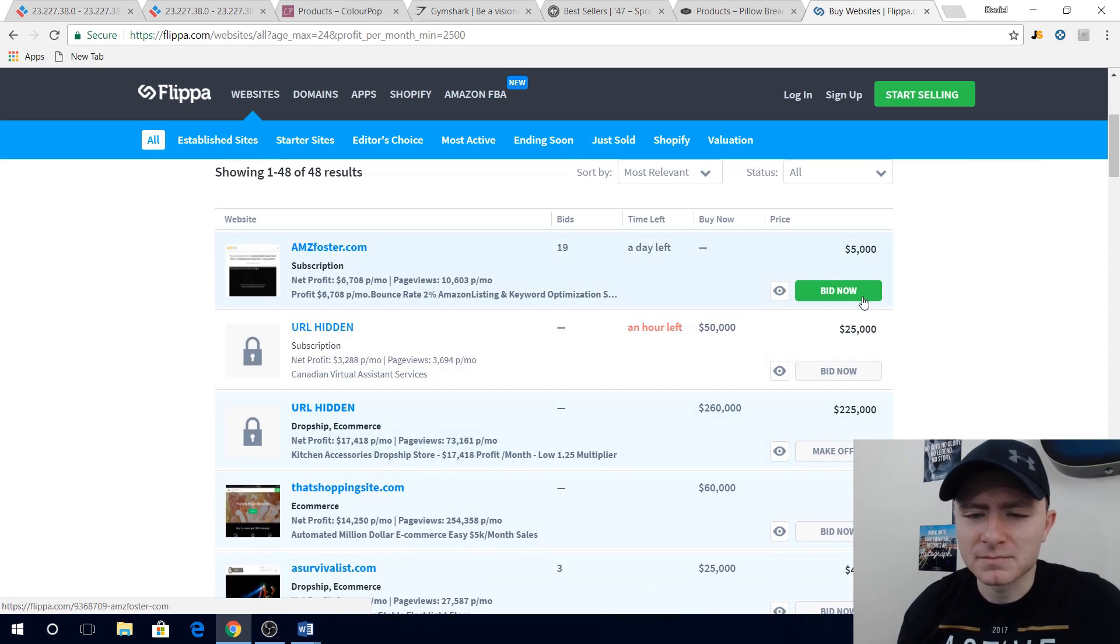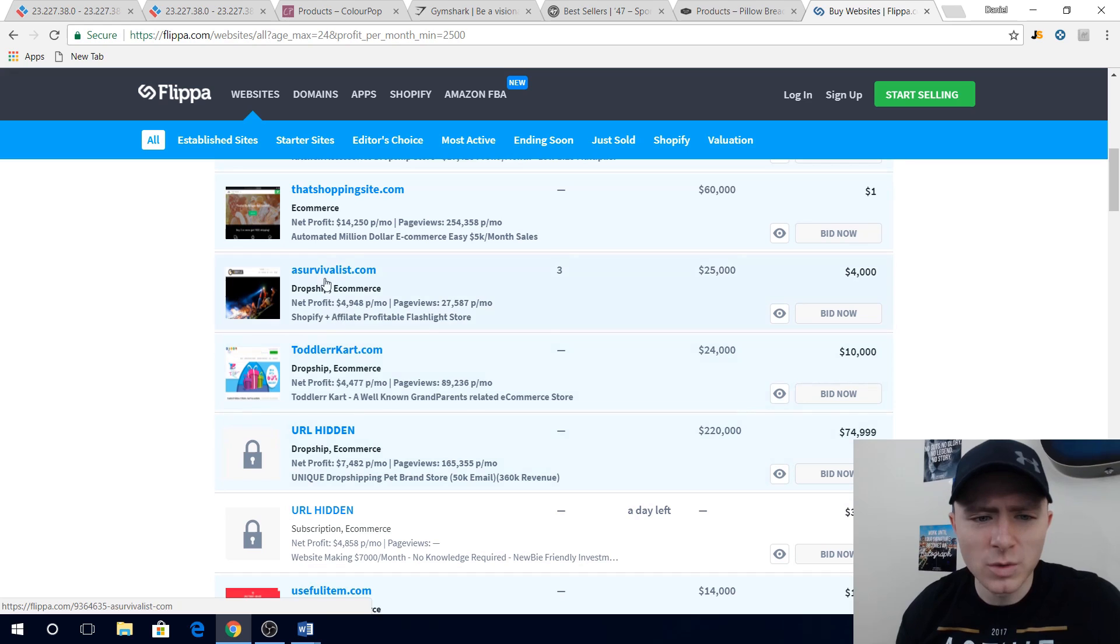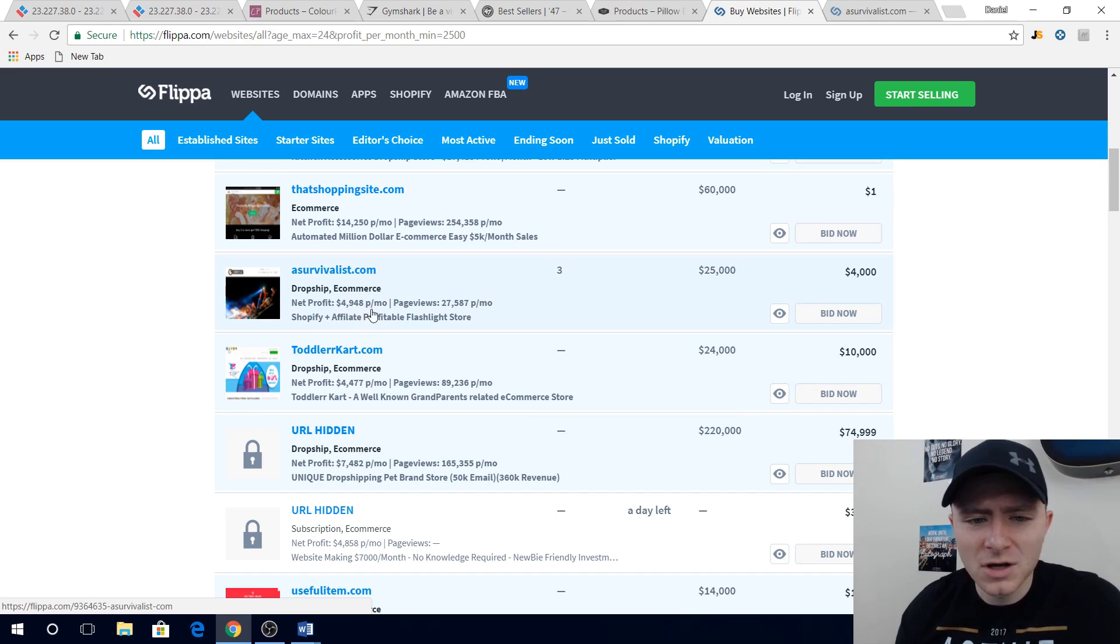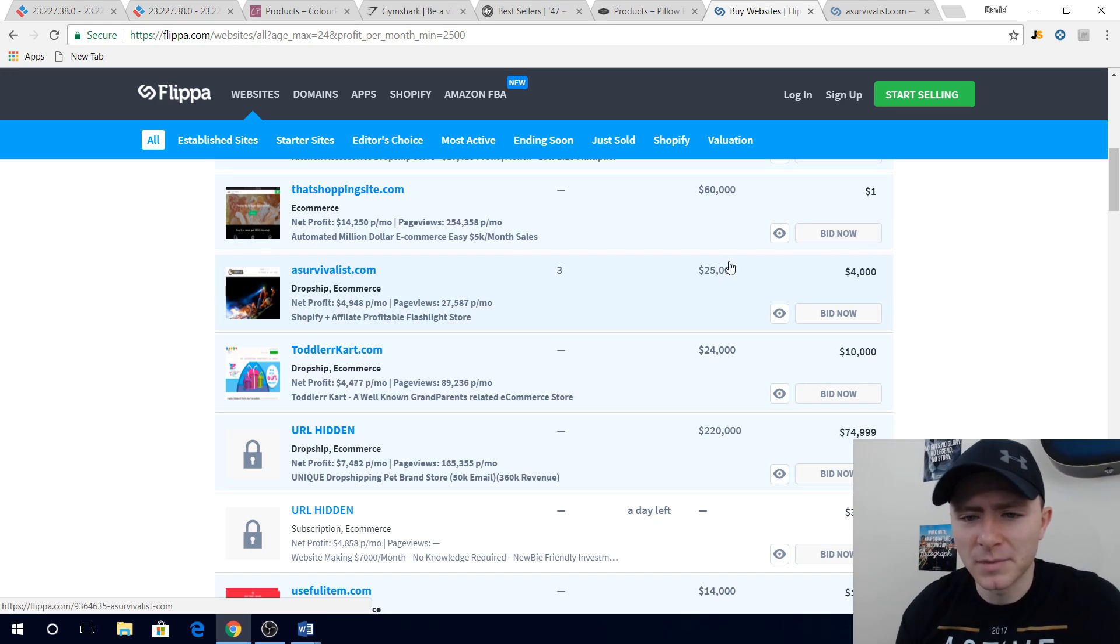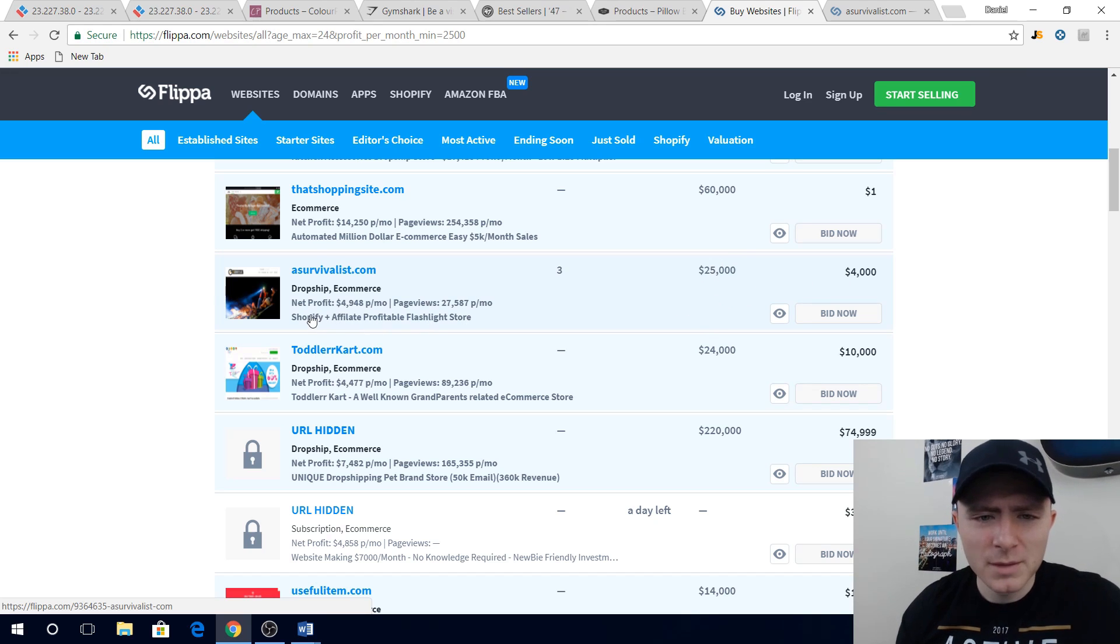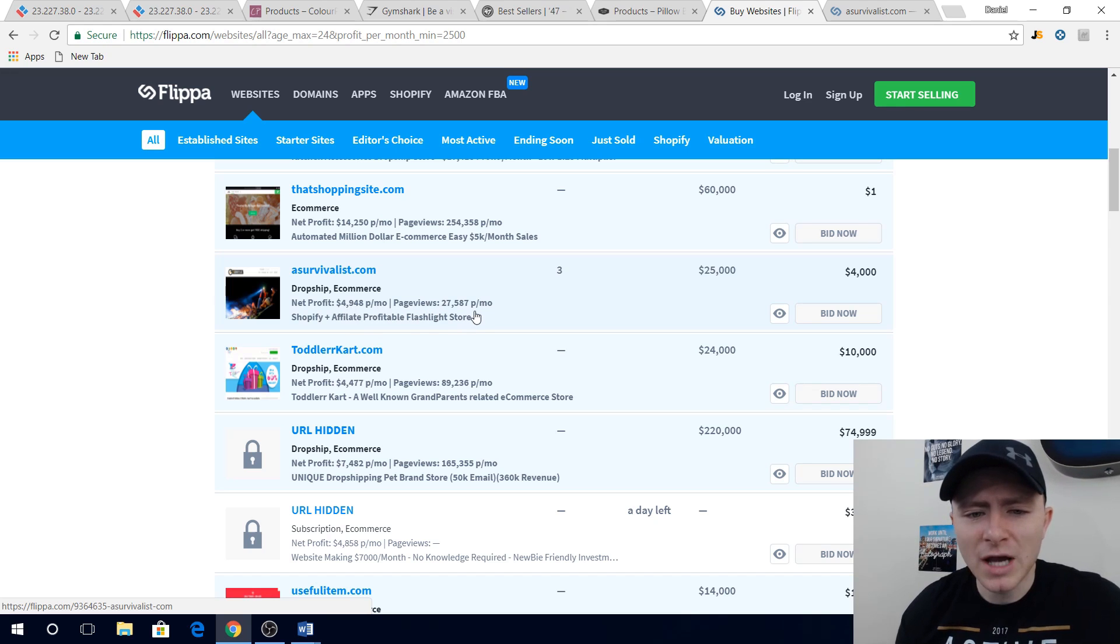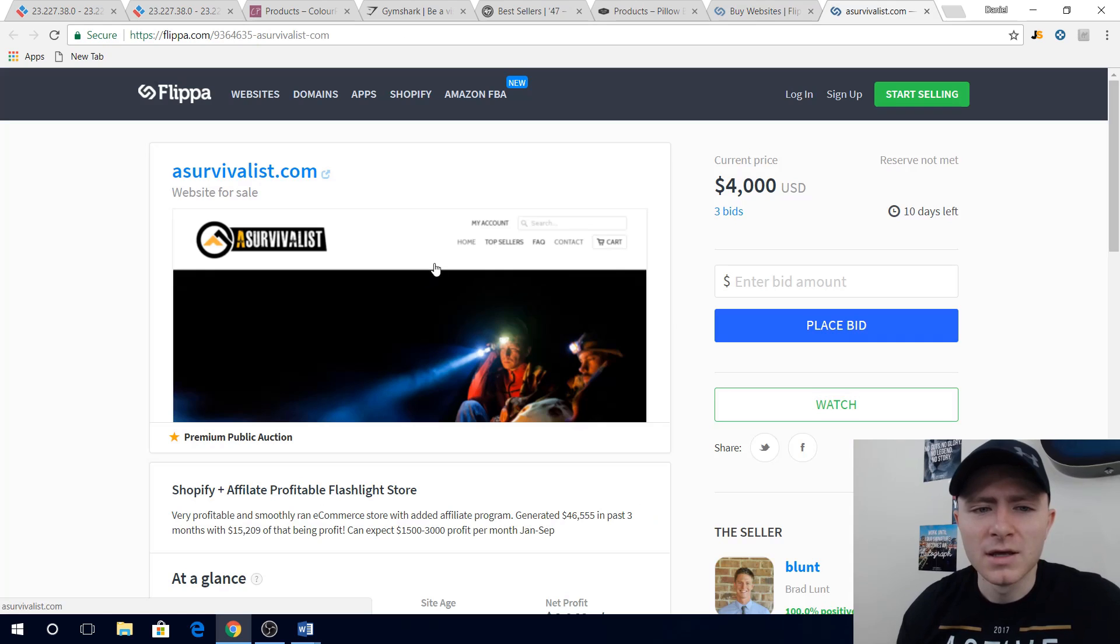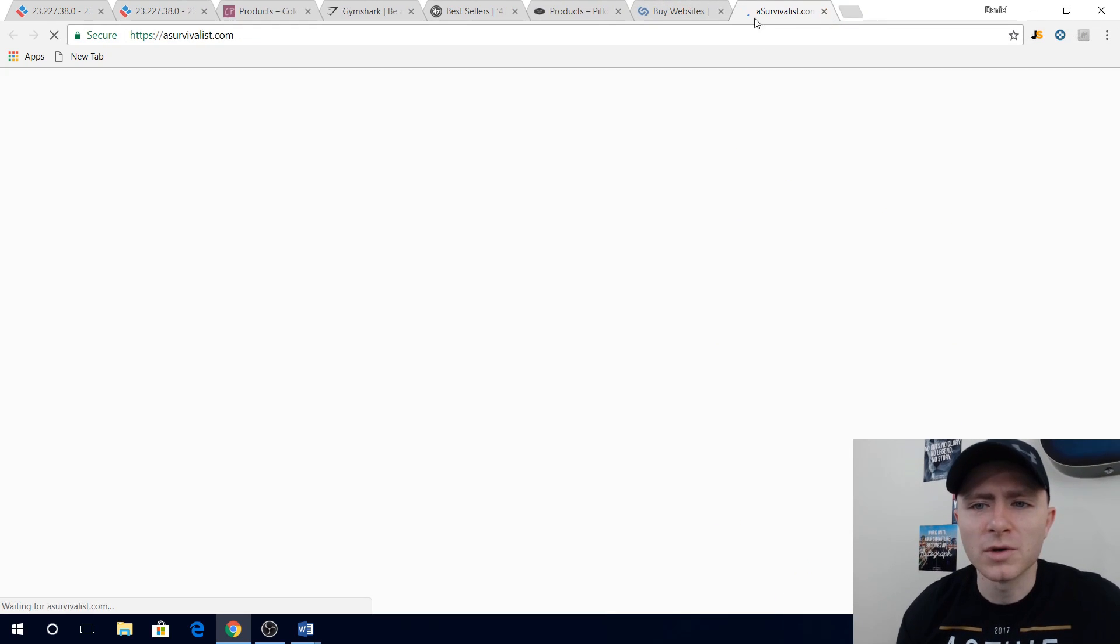So if we look at this website a survivalist.com, they're making almost five thousand dollars a month, they're getting close to thirty thousand page views every month, and you can either bid or buy their website for twenty five thousand dollars. That probably won't get up there that high, it's kind of like eBay where you have a buy now price and you can kind of bid on it. But I mean you can base these numbers off, so you can see what kind of profit margins they're dealing with and how many how much traffic they need to get those. And it gives you kind of like a base mark just to set goals and see what you're working with.